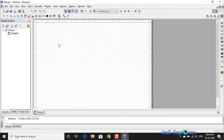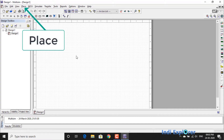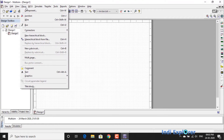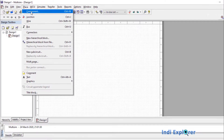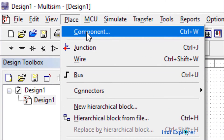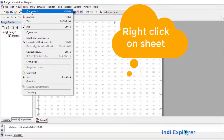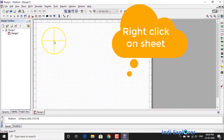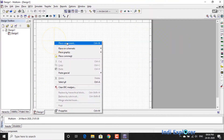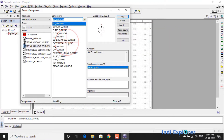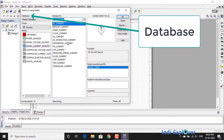Coming back to the most important feature: where from we can get components. Option one — go to the Place tab and select Component. Option two — keyboard shortcut Control+W. Option three — right-click on the main sheet to get your component database. The component database opens like a pop-up window.